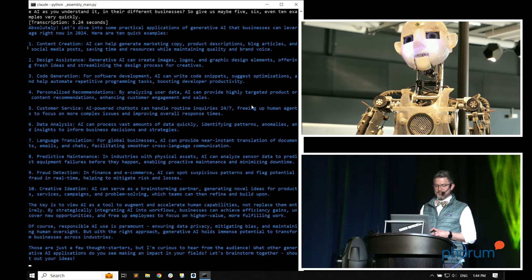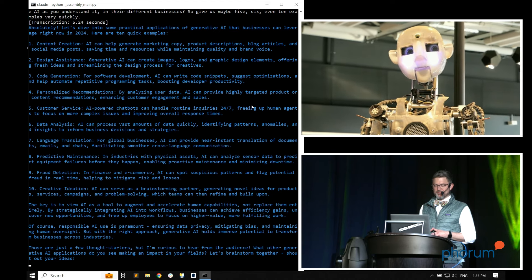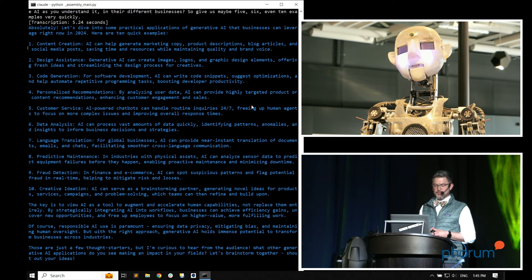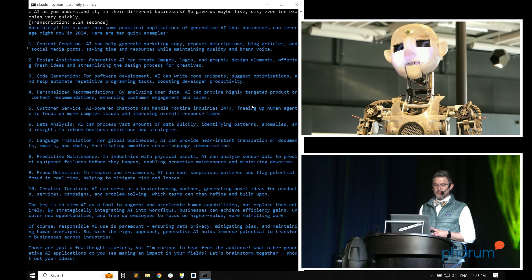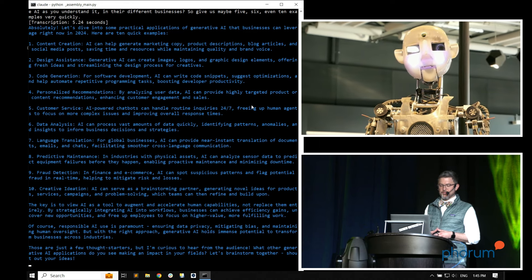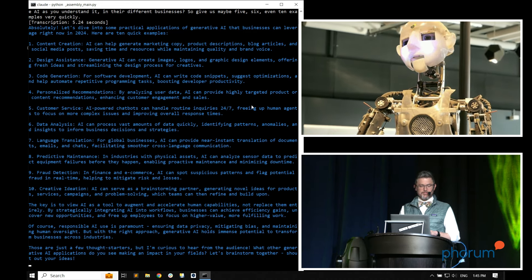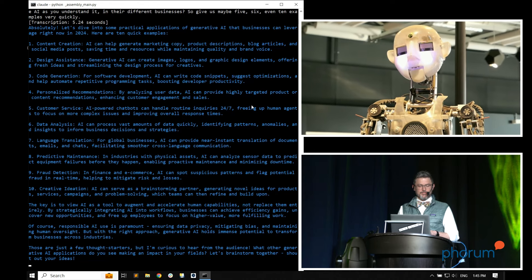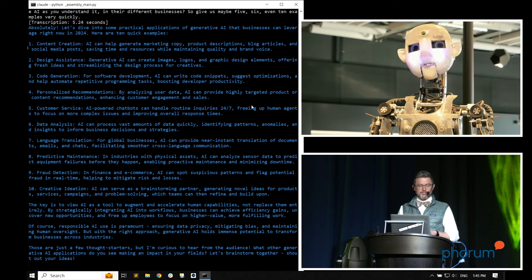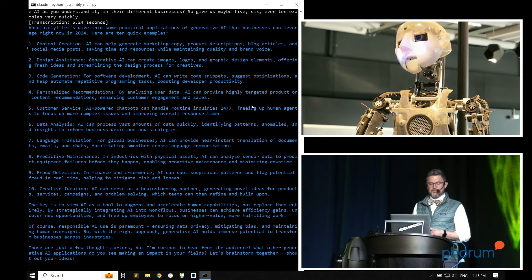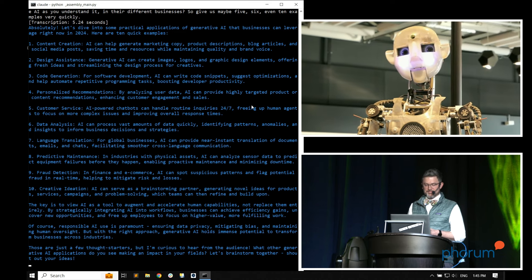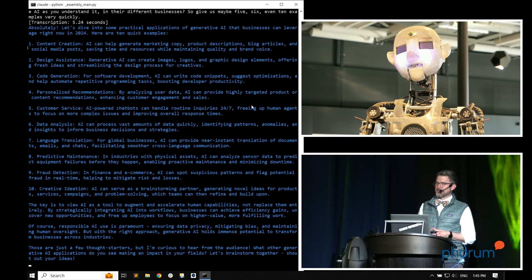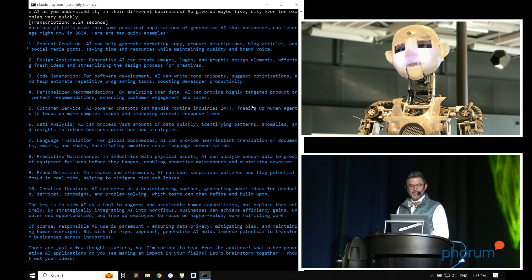The key is to view AI as a tool to augment and accelerate human capabilities, not replace them entirely. By strategically integrating AI into workflows, businesses can achieve efficiency gains, uncover new opportunities, and free up employees to focus on higher value, more fulfilling work. Of course, responsible AI use is paramount, ensuring data privacy, mitigating bias, and maintaining human oversight. But with the right approach, generative AI holds immense potential to transform businesses across industries. Those are just a few thought starters, but I'm curious to hear from the audience. What other generative AI applications do you see making an impact in your fields? Let's brainstorm together. Shout out your ideas.